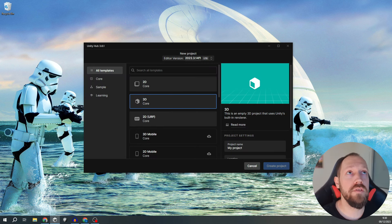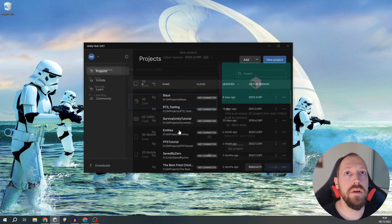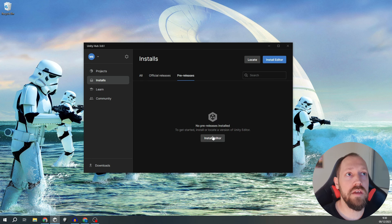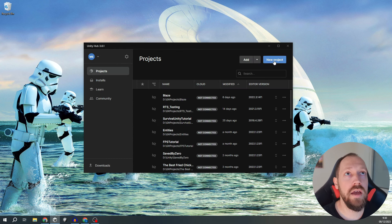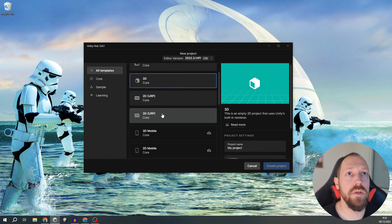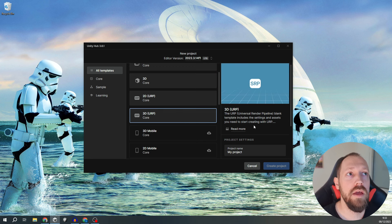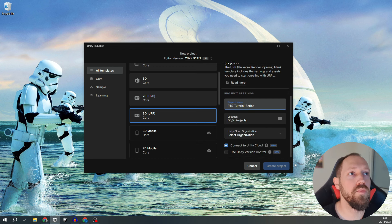So we're going to start a new project. For this tutorial series I'm going to use the 2022 LTS version because this is the newest LTS version. If you don't have this installed you can simply go to Installs, Pre-releases, Install Editor and over here you're going to find all of the versions you need to install. It will take some time but if you want to have the exact version that I have, this is what you need to do. Then we're going to use the 3D URP template, and then we're going to give our project a name and create the project.